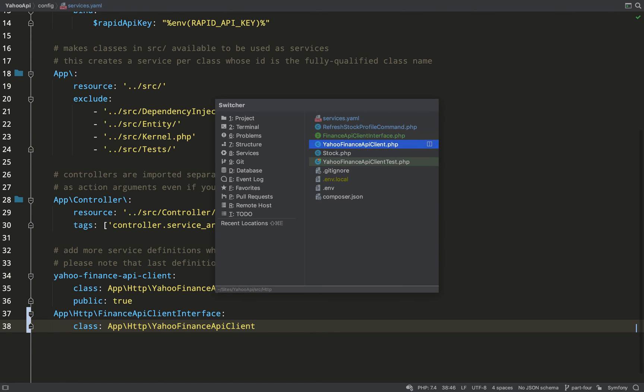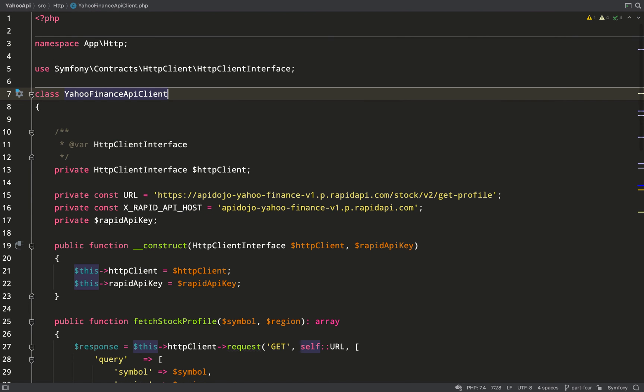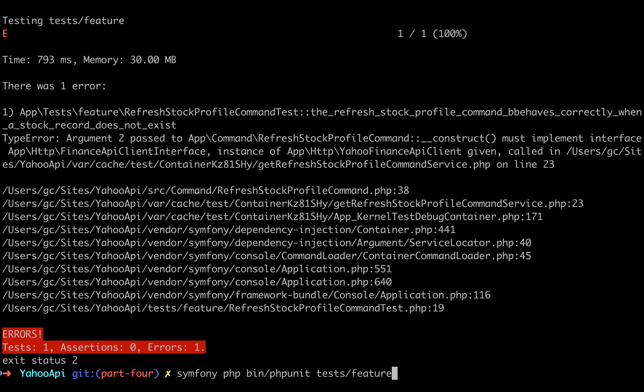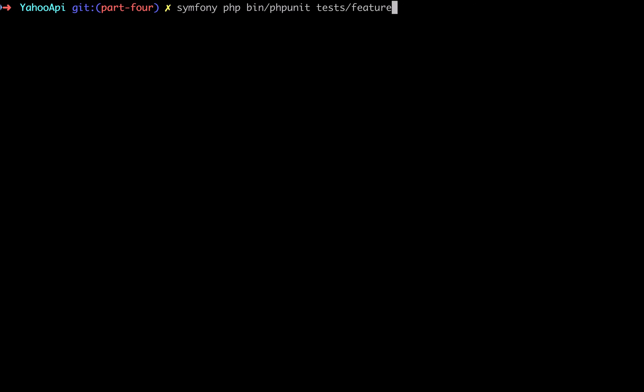Let's go over and do that now. So Yahoo Finance API client implements finance API client interface. Let's go back and run our tests, and I think that should get us back to where we were.